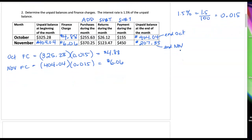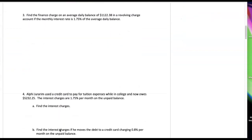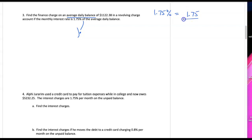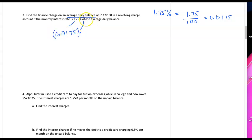Let's take a look at question three. Find the finance charge with an average daily balance of $1,122.38 with a revolving charge account — that means you can charge and make payments at any time. The monthly interest rate is 1.75% of the average daily balance. The word 'of' means multiply, and we're going to take that 1.75% and change it into its decimal equivalent per 100, getting 0.0175. So we multiply 0.0175 by the average daily balance they gave us in this question, and we get $19.64 as our finance charge.